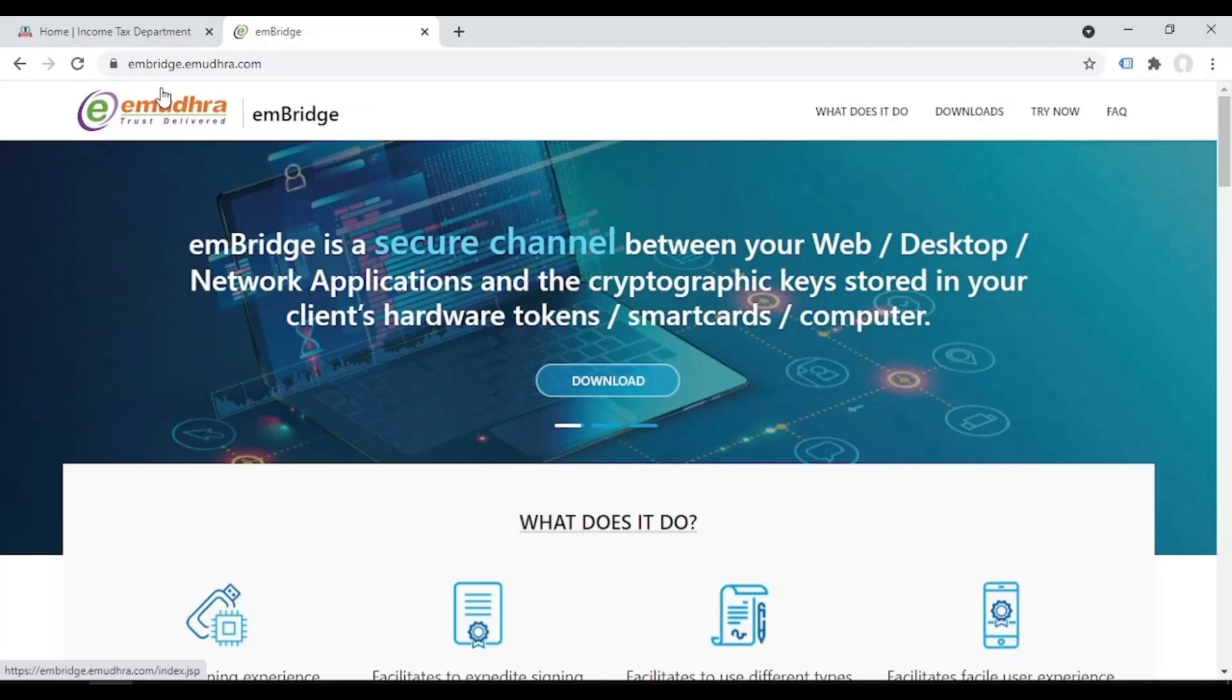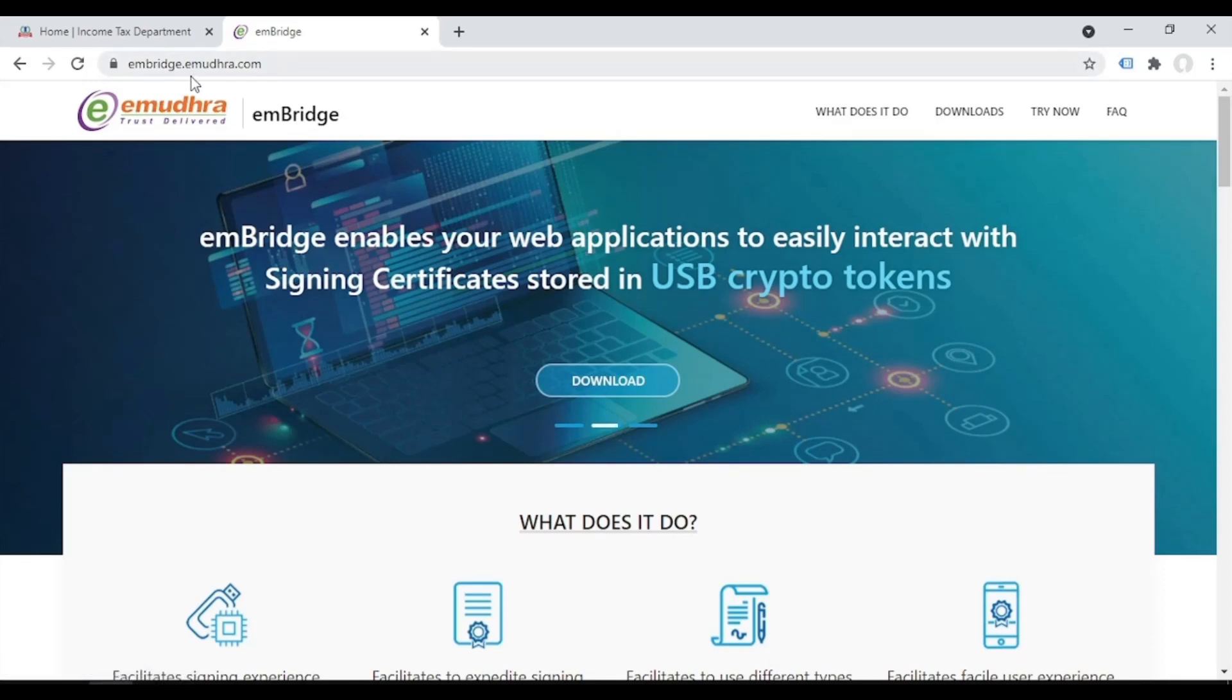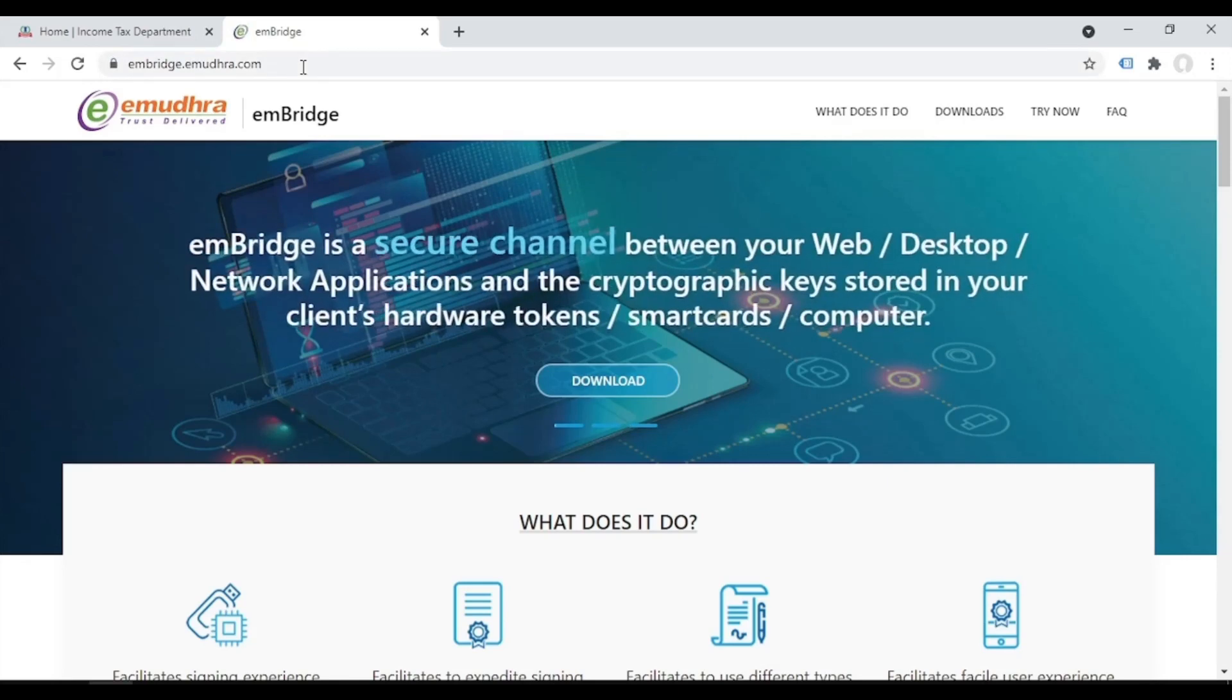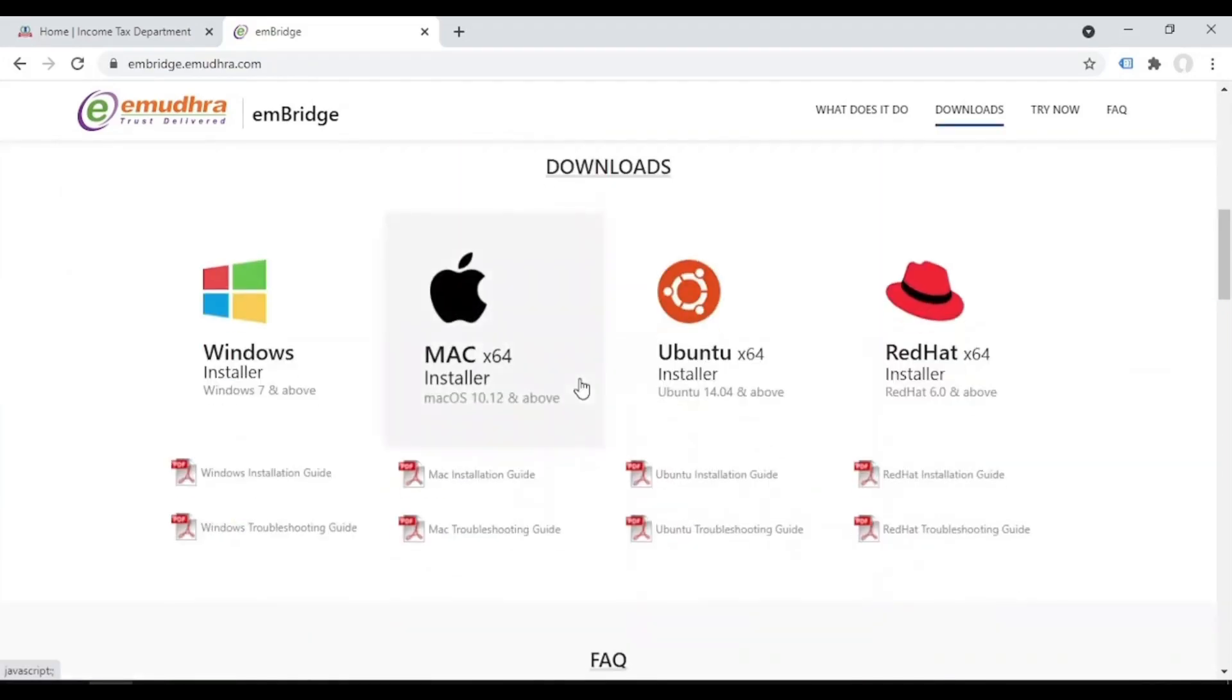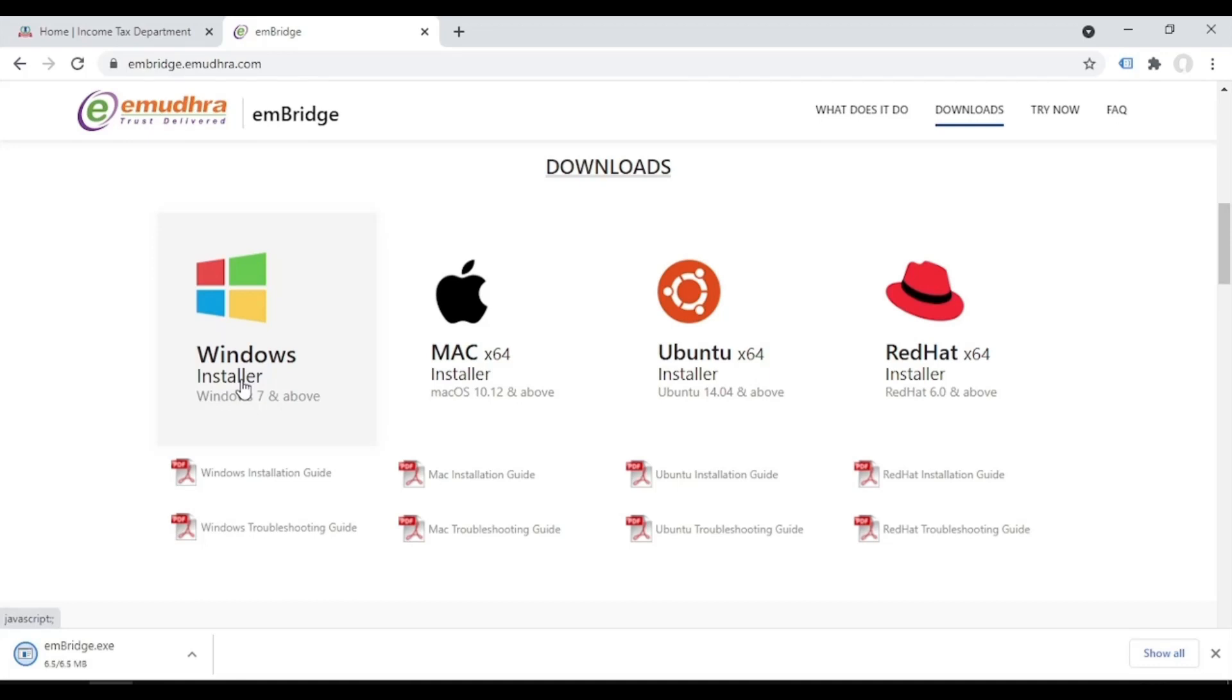So what is the website to get this EMBridge? embridge.emudra.com. Go to this website embridge.emudra.com. You will get this, click on download. It will ask whether you have Windows, Mac, or other thing. I'm having Windows so I'm choosing this. This will get downloaded.